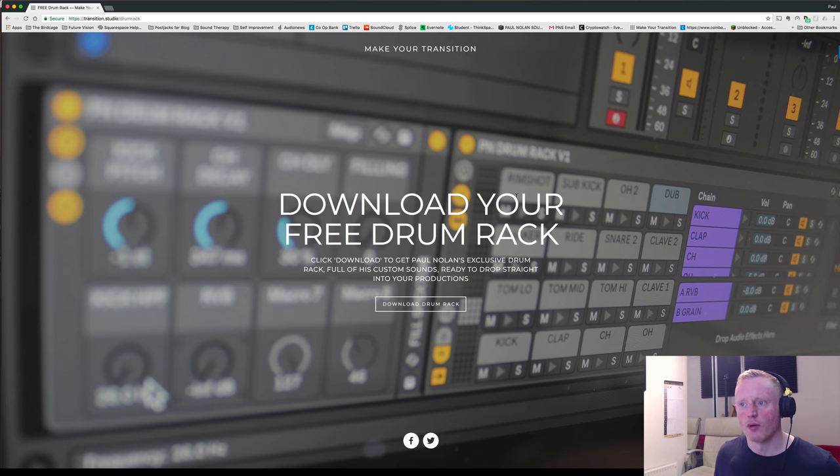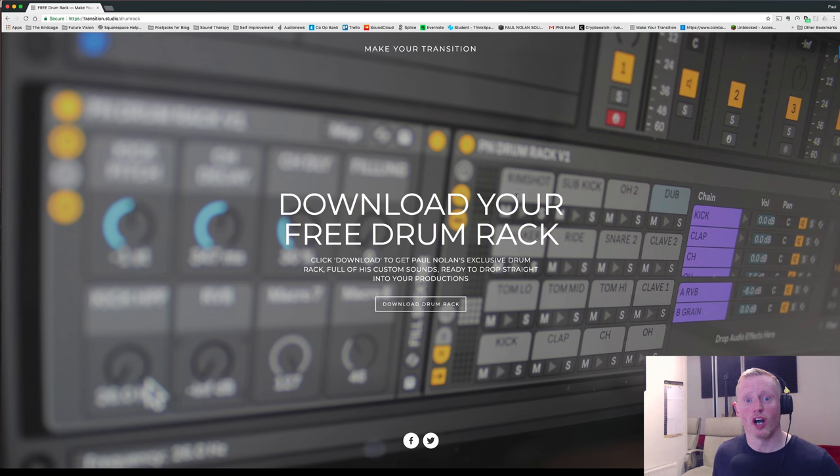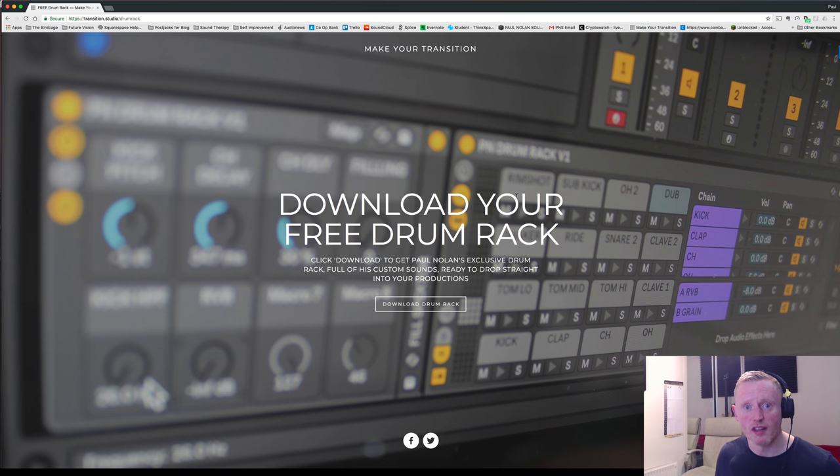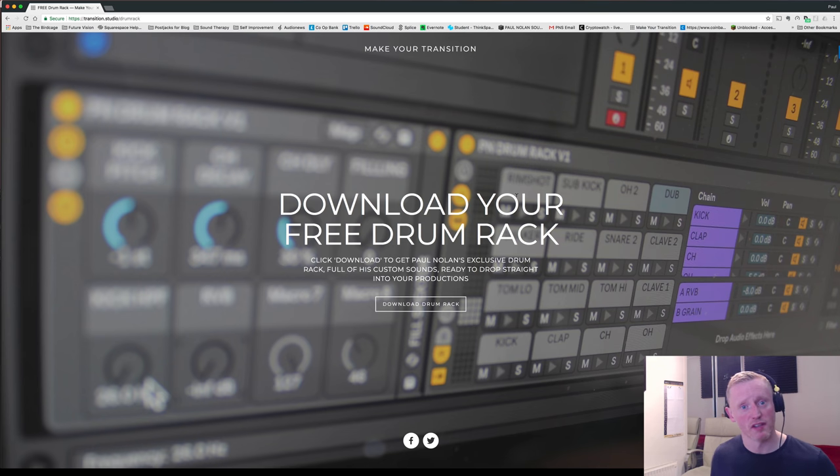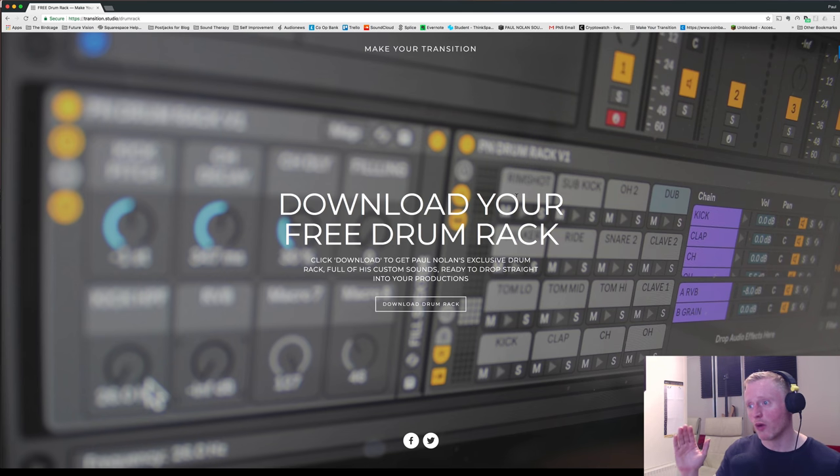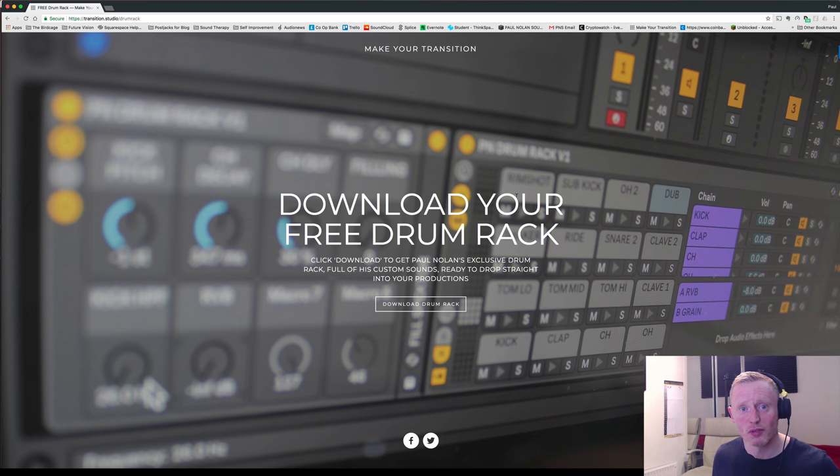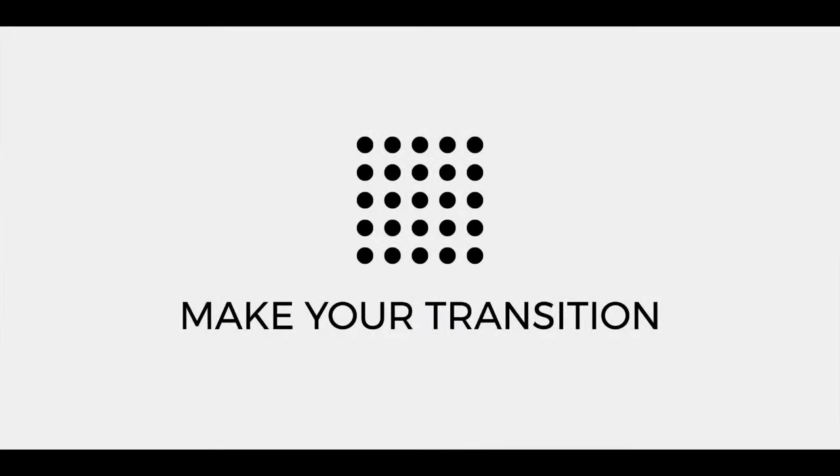So thanks very much for watching. Hope you are going to enjoy using this lovely drum rack, and yeah, keep in touch and let me know how you're using it in your productions and whether you've found it useful and how hopefully this will help you to finish more music. Thanks very much, guys. Speak to you soon. Thank you.